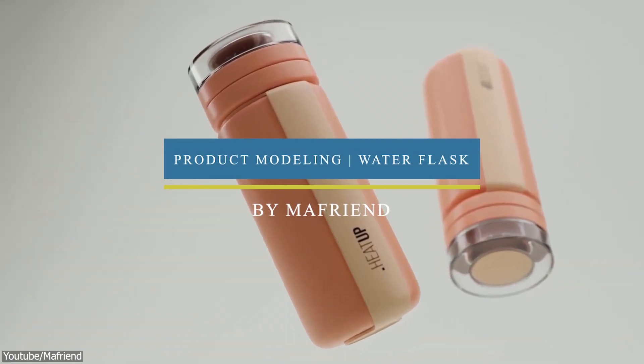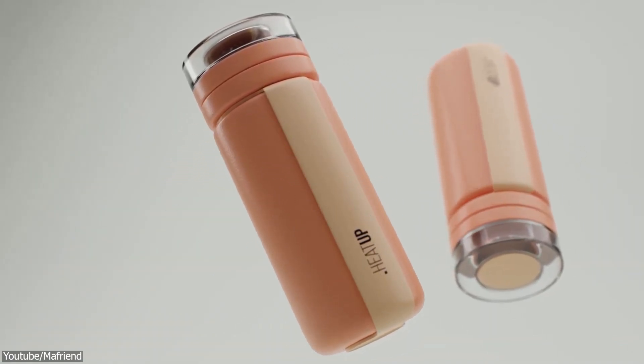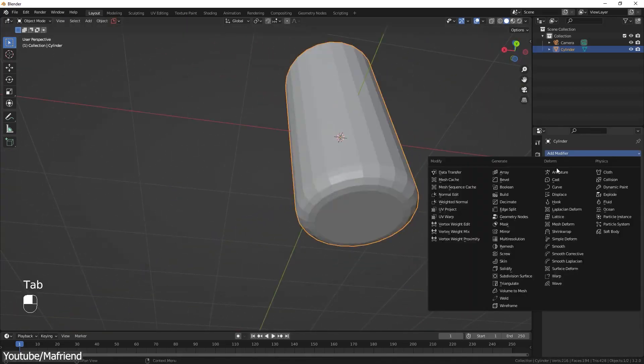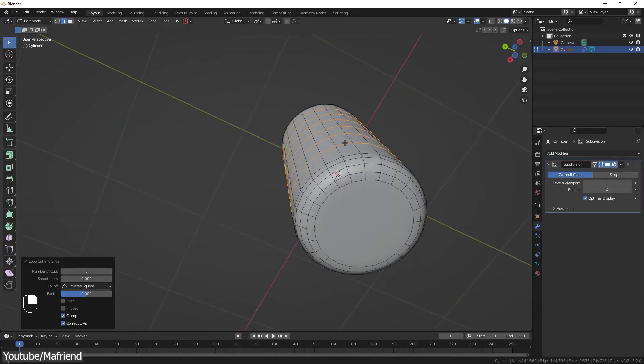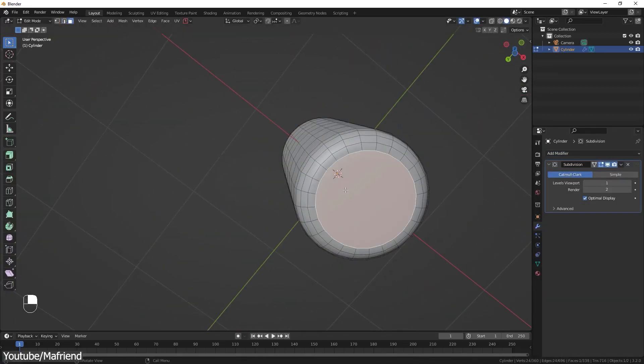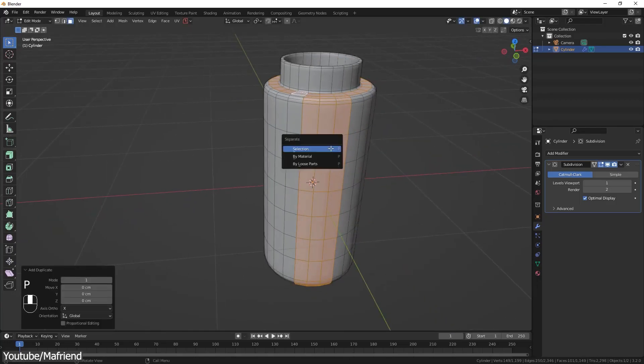From product animation to modeling a product, My Friend YouTube channel on YouTube uploaded a tutorial on how to create this water flask product modeling step-by-step guide.